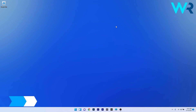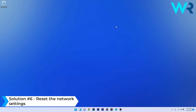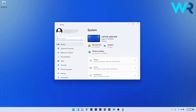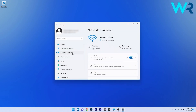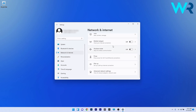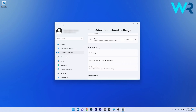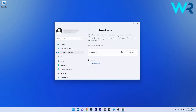Lastly, another great solution is to reset the network settings. Press the Windows button, select the settings icon, and click on Network and Internet. On the right side, scroll down to Advanced Network Settings. Scroll down again to find the More Settings section and click on Network Reset. Click the Reset Now button to reset the network, then set it up again and check if the problem still persists.